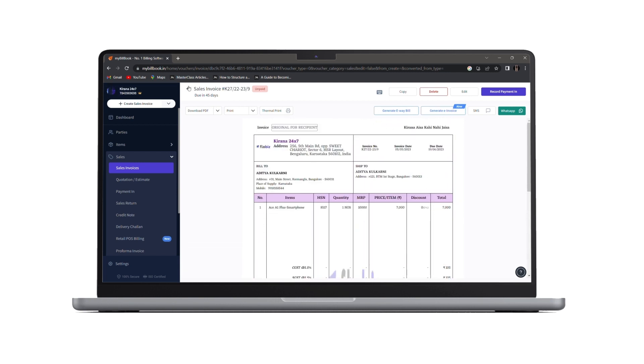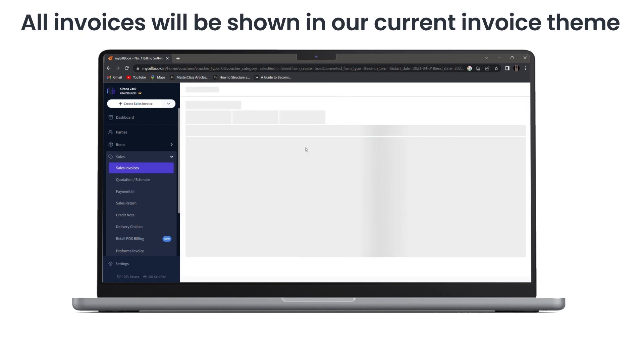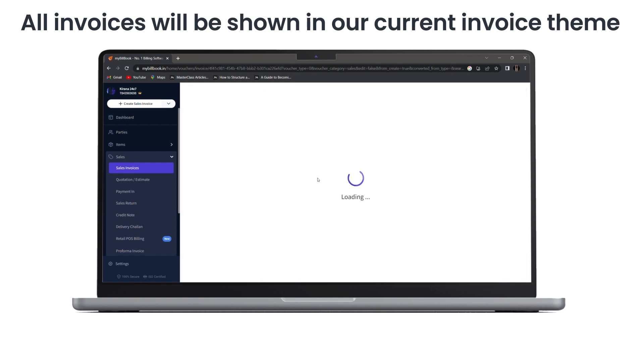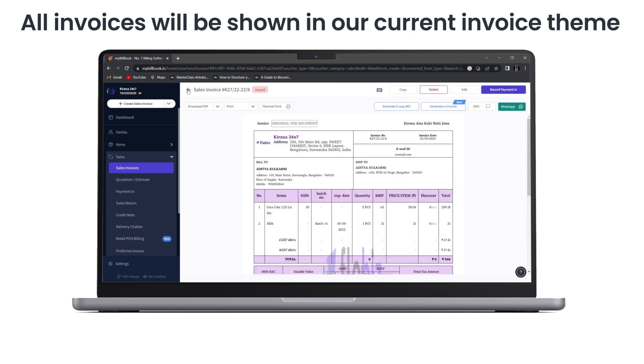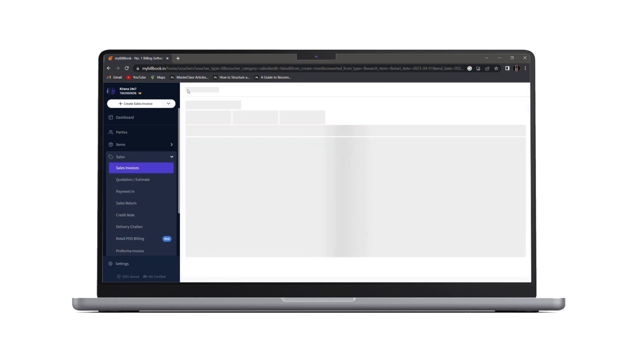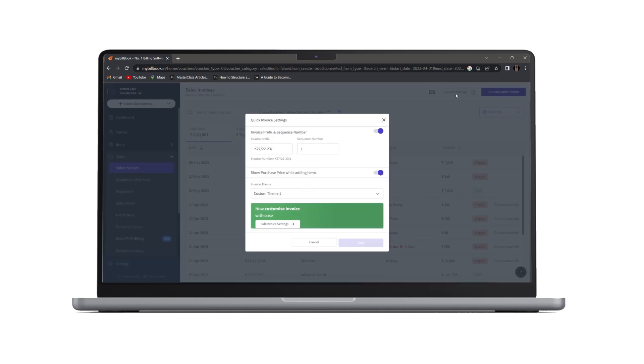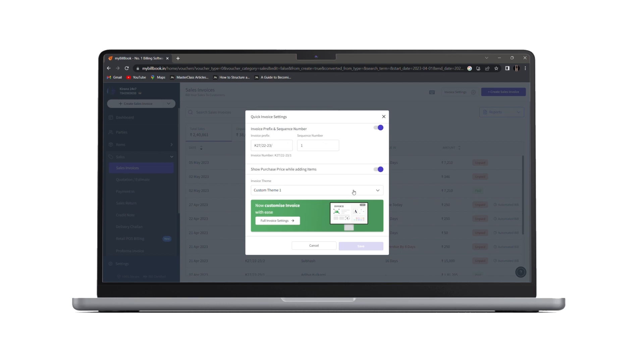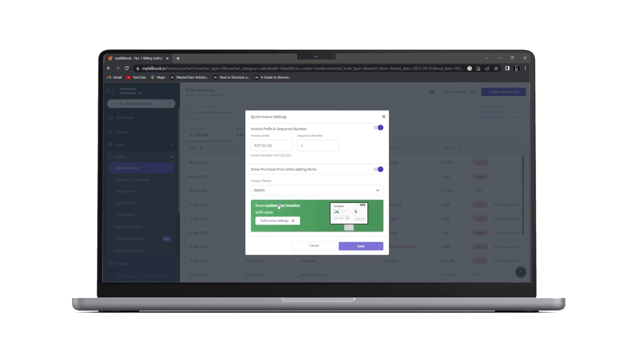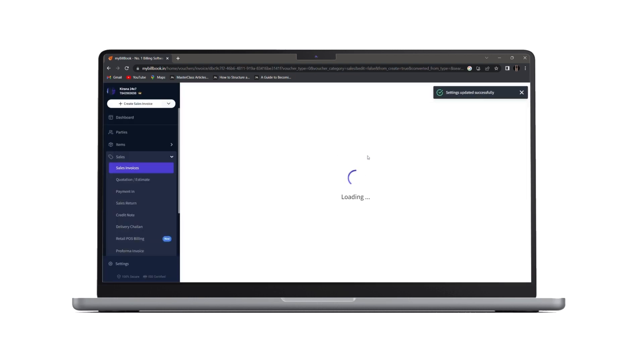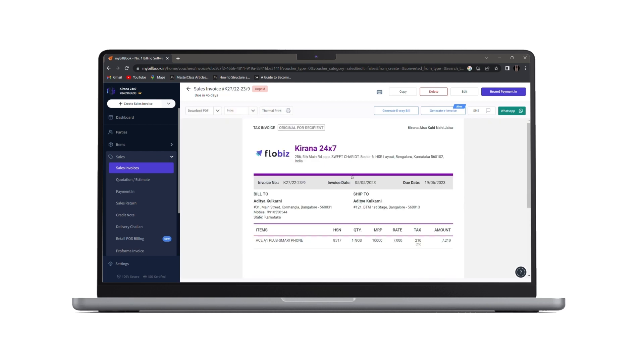Along with that, all our invoices will be shown in our current invoice theme. If you wish to change your invoice theme, you can click on invoice settings and change your theme from here. If I select stylish and click on save, the invoice that I created will be changed into a stylish theme.